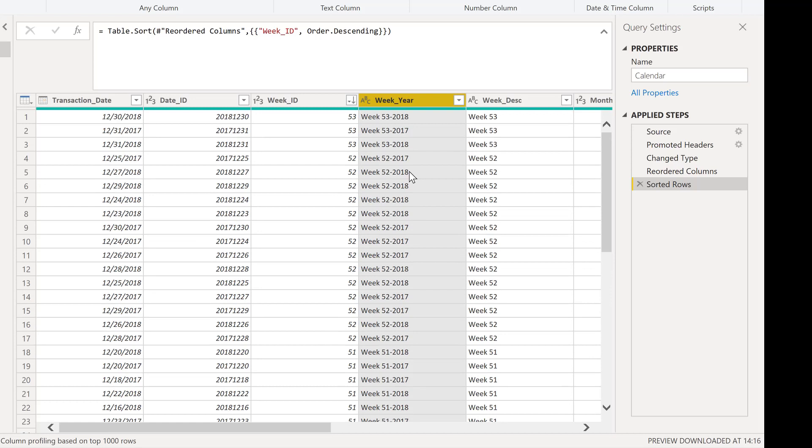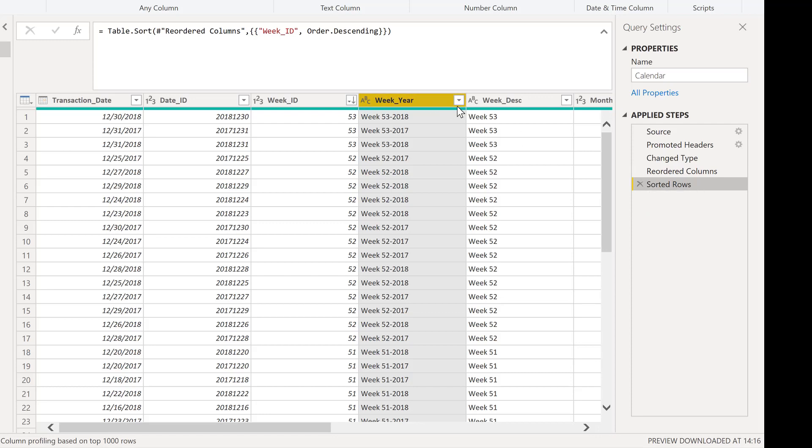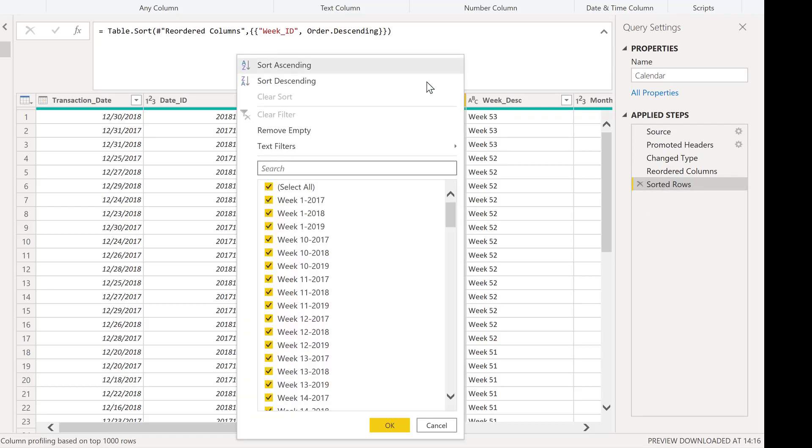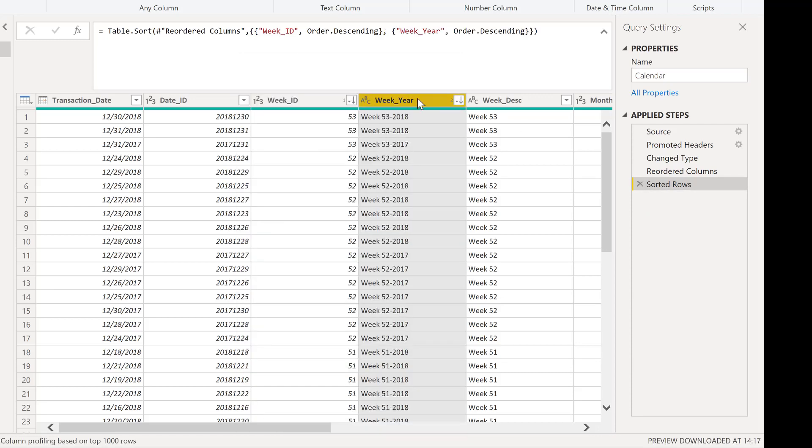So this isn't exactly what I was expecting to have happen. And I only am sorting by one column. Fortunately, there's actually a really easy way to remedy this. And what we need to do is we need to make sure we're still on our sorted row step.